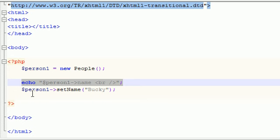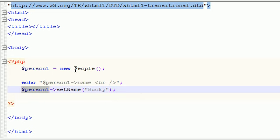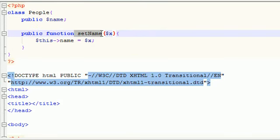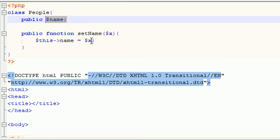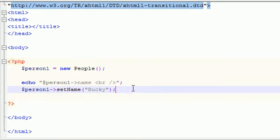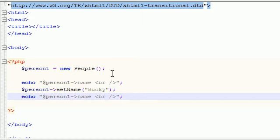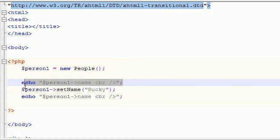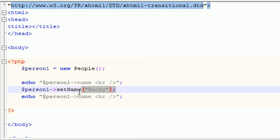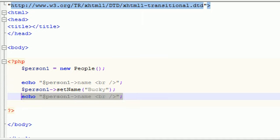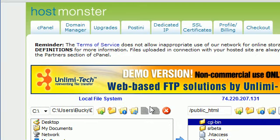This first echo is going to output a blank line. Then this is going to say: in our class people, we want to use the function setName and pass in the value Bucky. It's going to go up to the class people, grab the function setName, pass in Bucky, and now the name variable is equal to Bucky. So once we echo the name again, it's now going to echo Bucky. At first your name wasn't equal to anything at all, and then we called setName and passed in Bucky, so now it's going to be equal to the value Bucky.